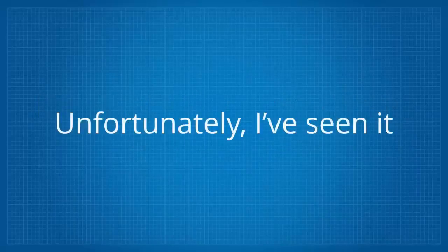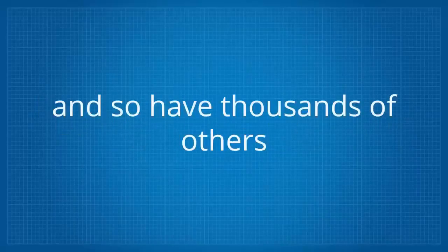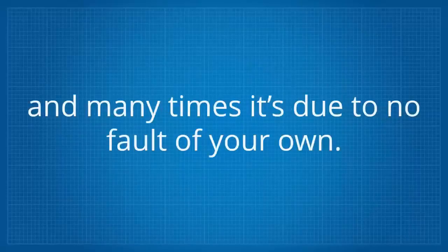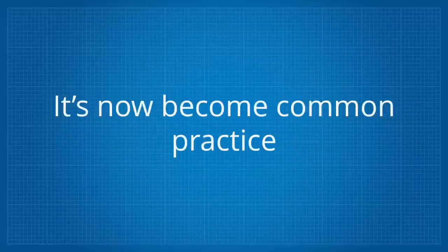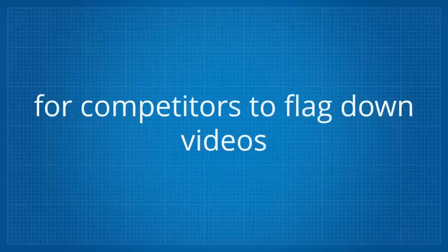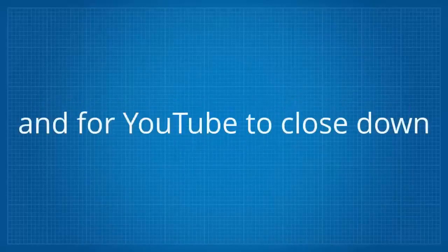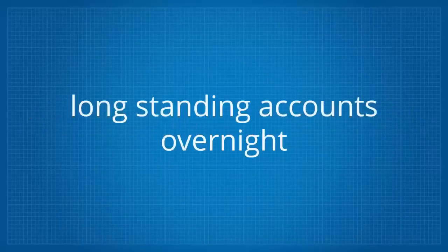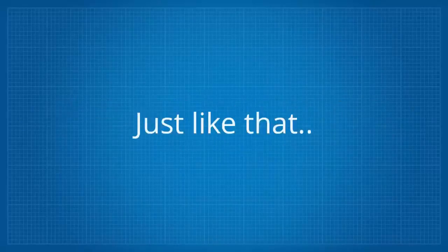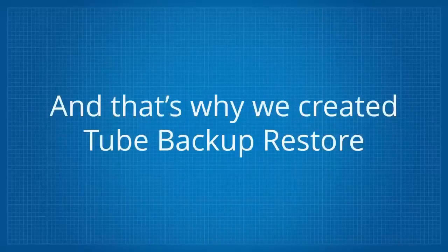Unfortunately, I've seen it, and so have thousands of others. And many times it's due to no fault of your own. In fact, it's now become common practice for competitors to flag down videos and for YouTube to close down long-standing accounts overnight, just like that.